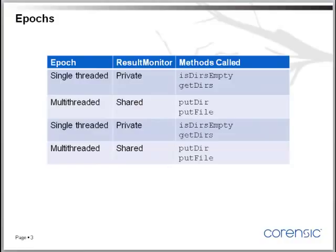So these methods that are called always in the single-threaded epoch, they don't really need a protection from multiple threads. So we could, in principle, remove the logs from these methods. So let's do it.